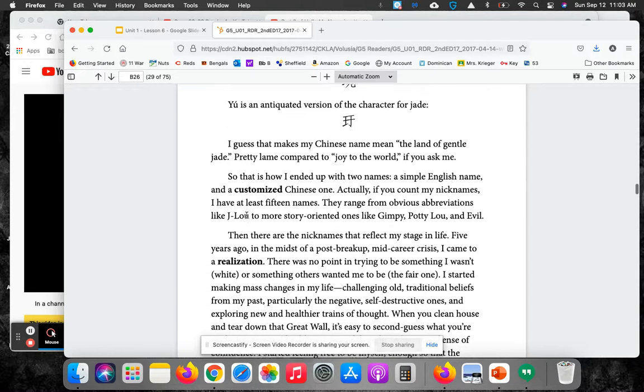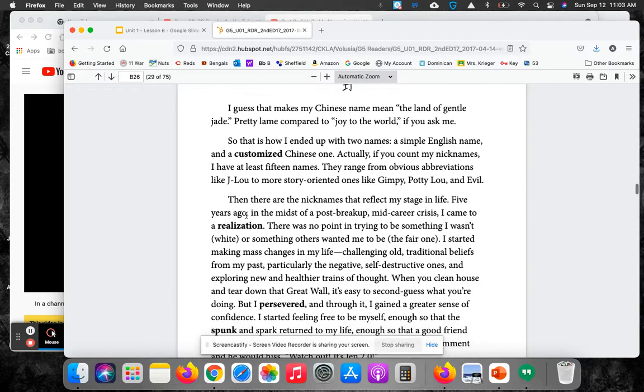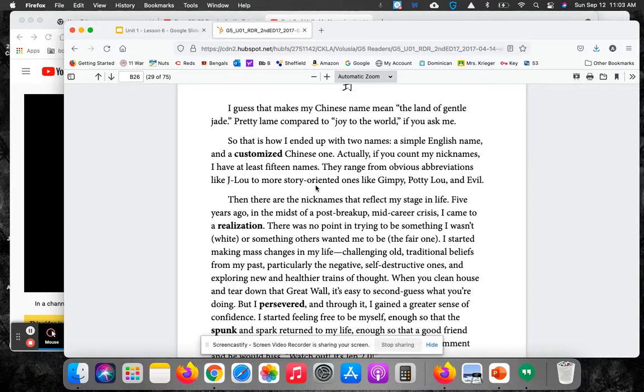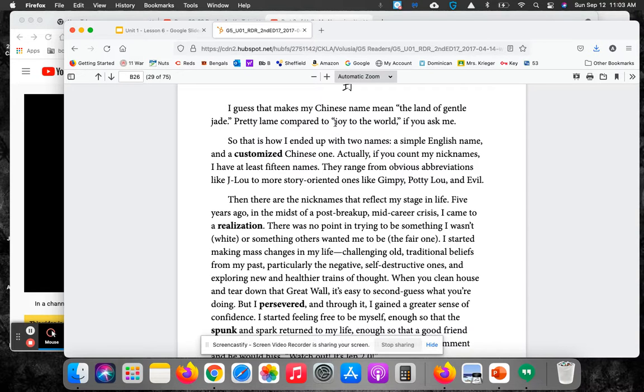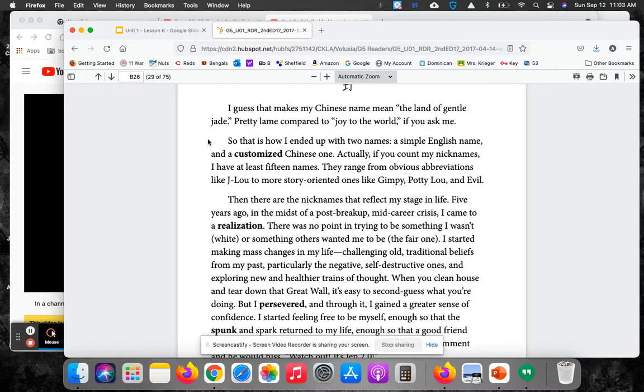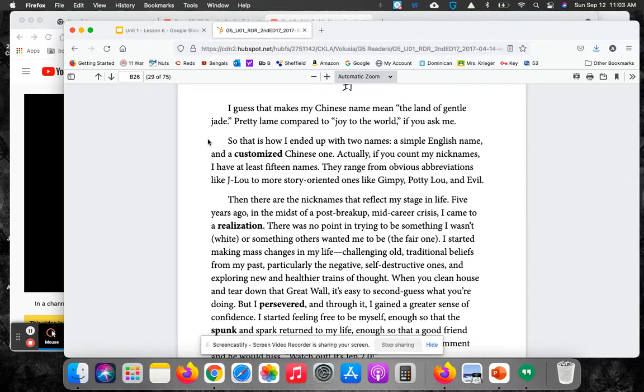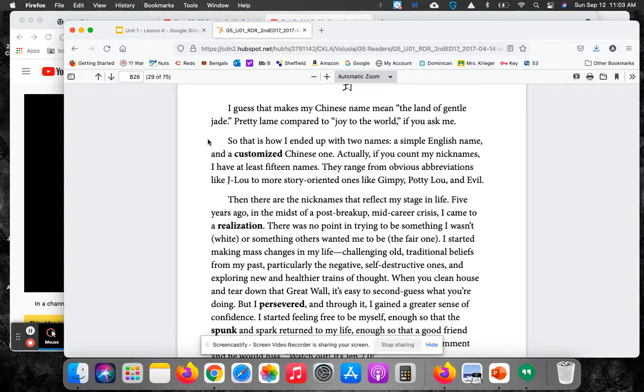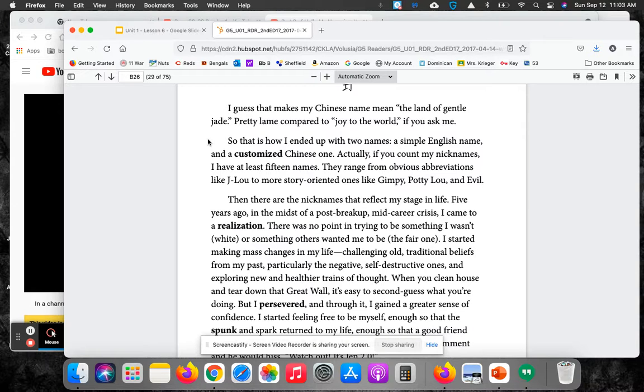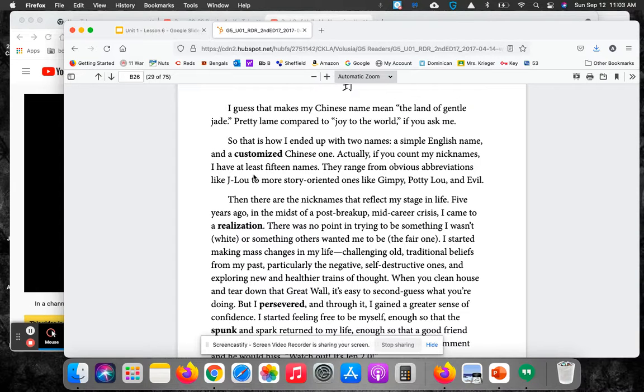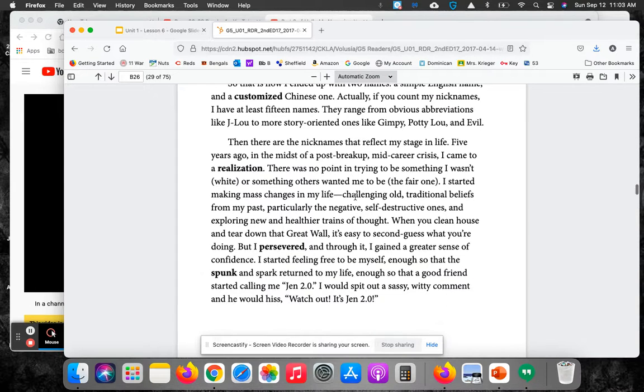I guess that makes my Chinese name mean the land of gentle jade. Pretty lame compared to her brother's name which means joy to the world, if you ask me. So that's how I ended up with two names, a simple English name and a customized Chinese one. Actually, if you count my nicknames, I have at least 15 names. They range from obvious abbreviations like J. Lou to more story-oriented ones like Gimpy, Potty Lou, and Evil.